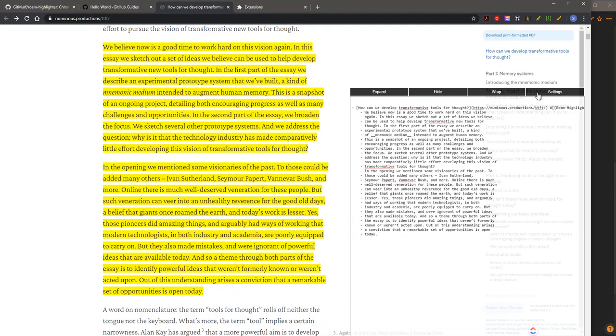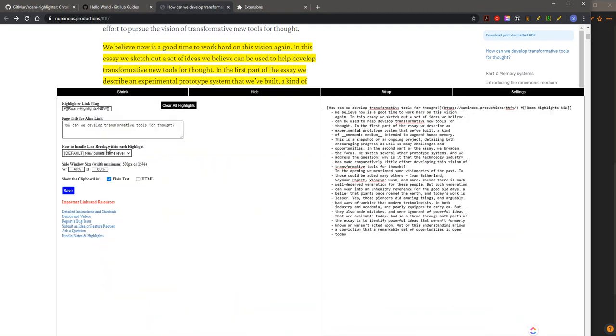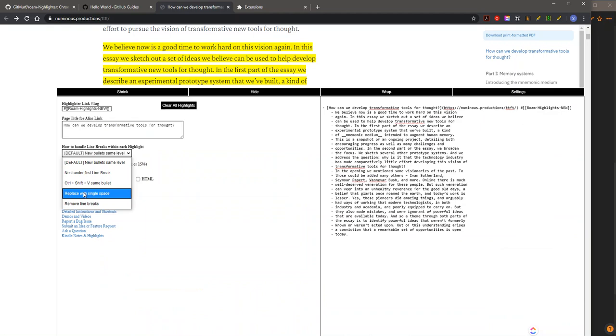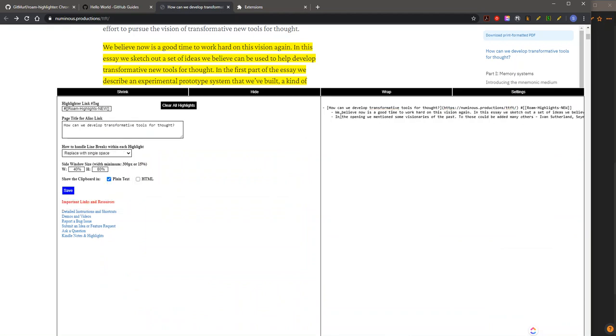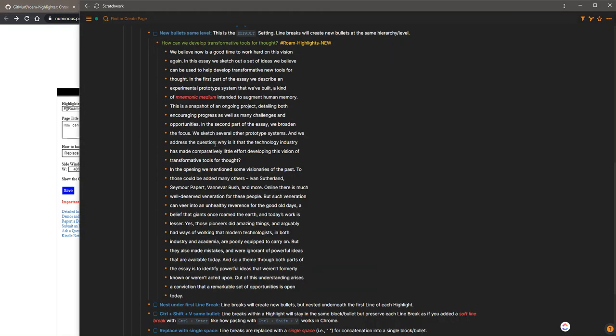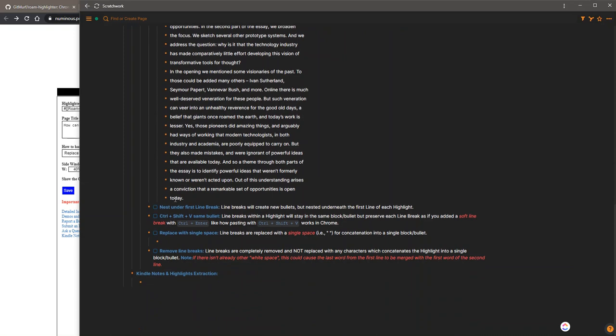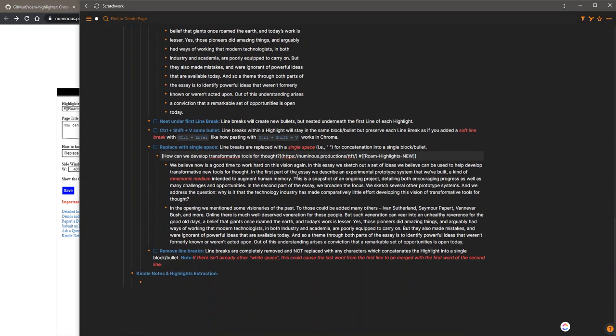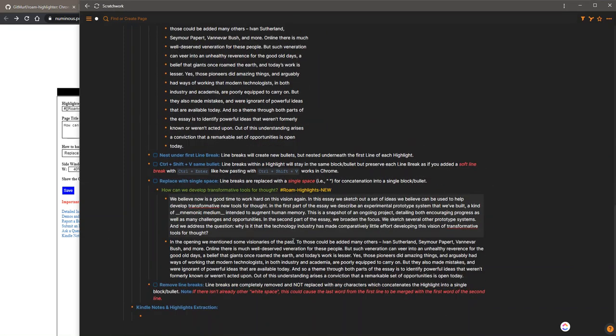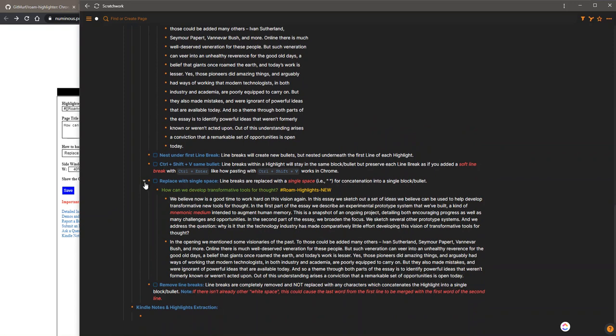You can simply go to settings and say replace line breaks with single spaces. And now you're going to have two paragraphs, just like you want it, exactly like on the page.